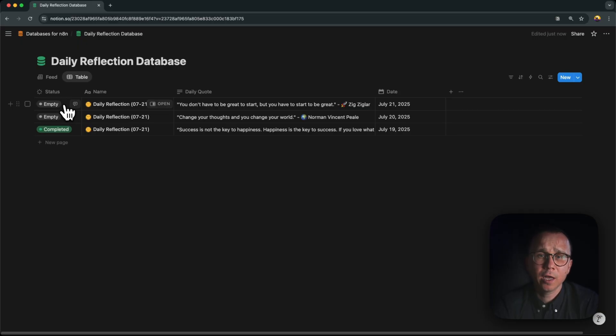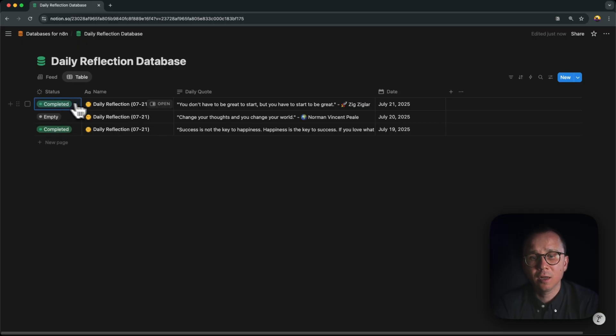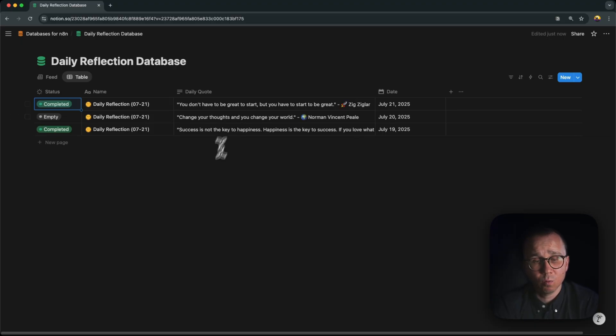Only when I fill in the daily description I can press here, I press completed, and then we for ourselves know that it's completed.